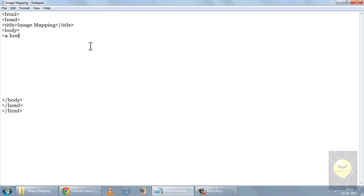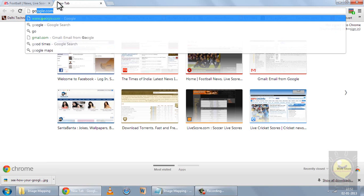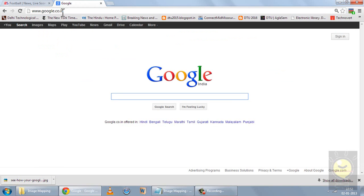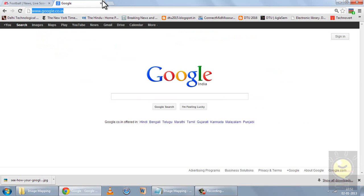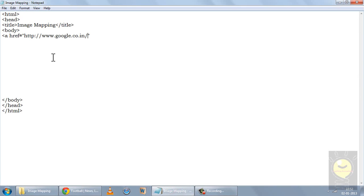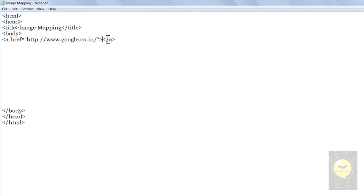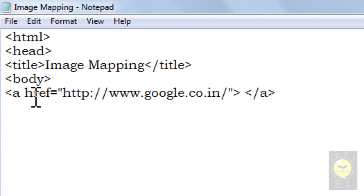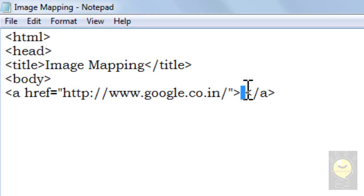We have to open the anchor tag, then we have to write href, and the destination which is google.co.in. So this is my destination. I'll copy the destination and paste it here, and then I have a closing anchor tag. Now between this opening and closing anchor tag, I used to write some text, and that text became a hyperlink — meaning when I clicked on that text, it took me to the destination website.